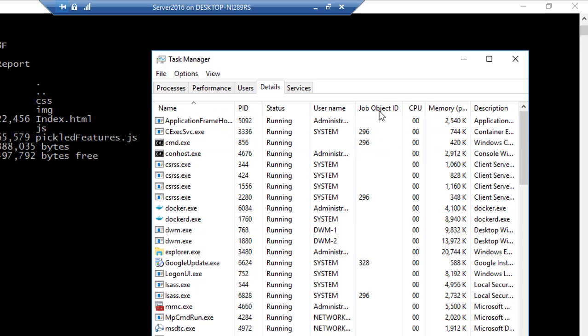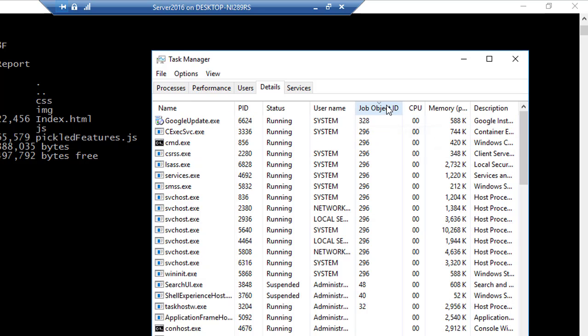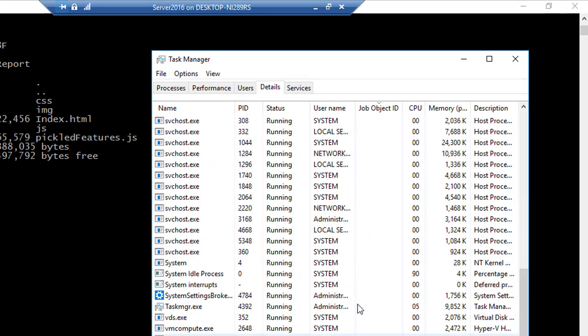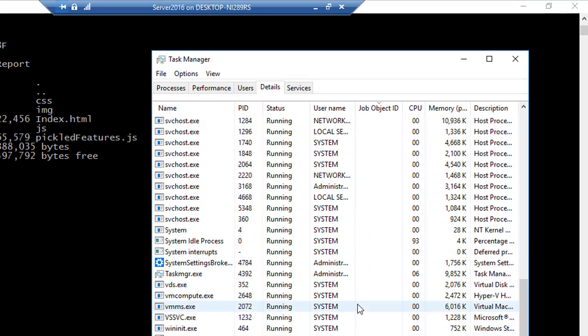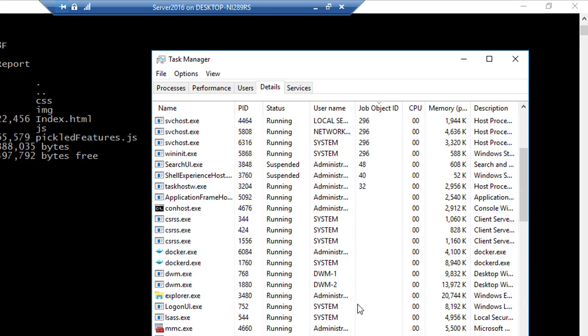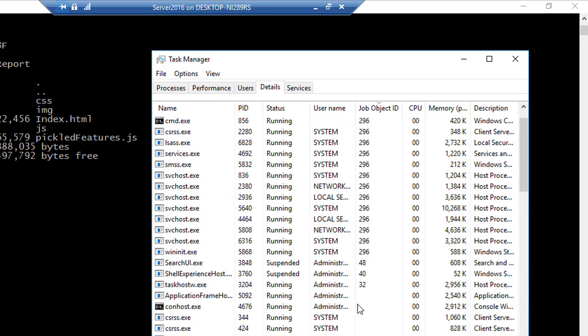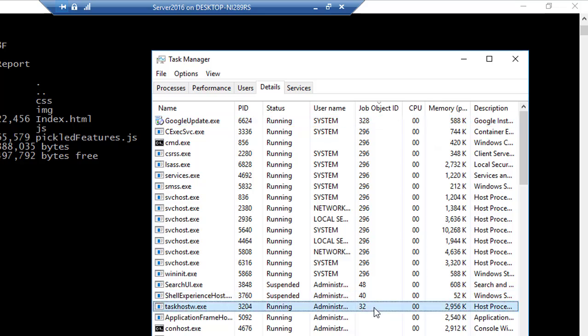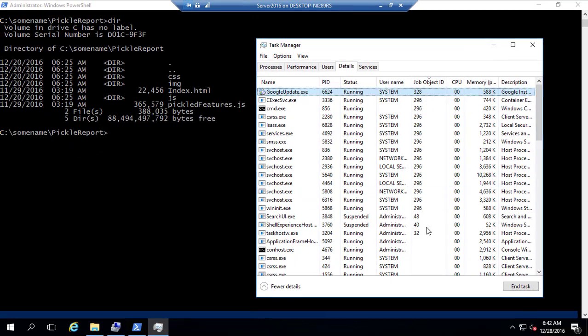And you can see there is something called as job object ID here. Let me sort this. You can see that these, all these particular services that are running right now has got no job object ID itself. But here, there is a job object ID.